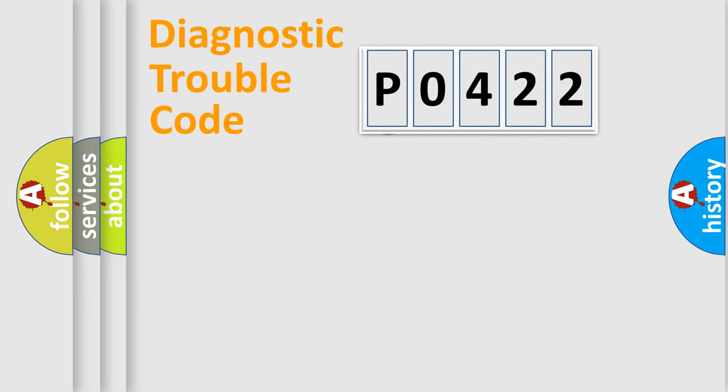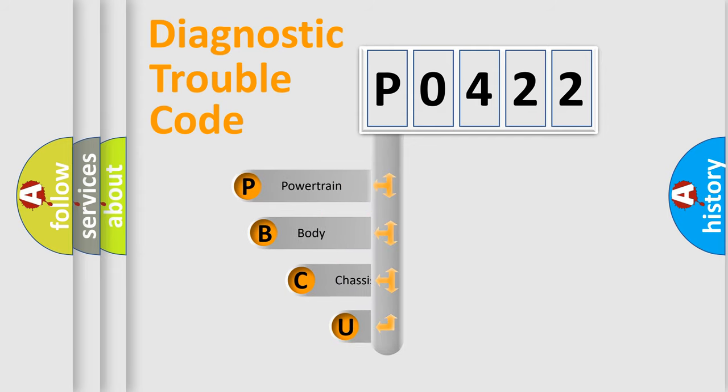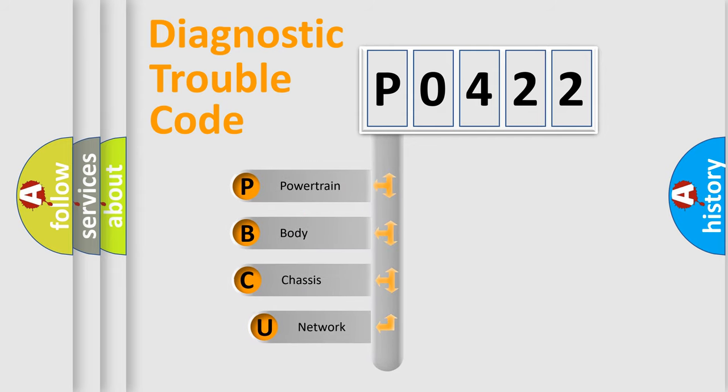First, let's look at the history of diagnostic fault code composition according to the OBD2 protocol, which is unified for all automakers since 2000.